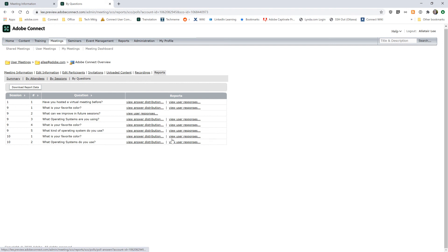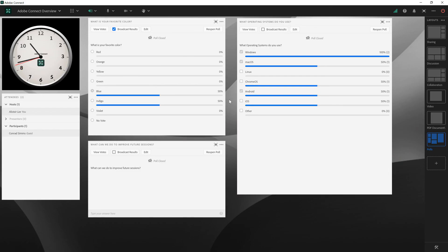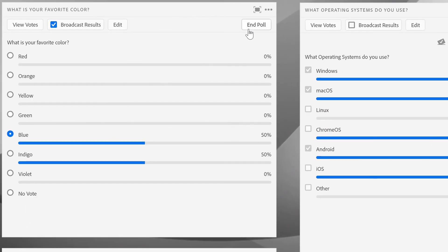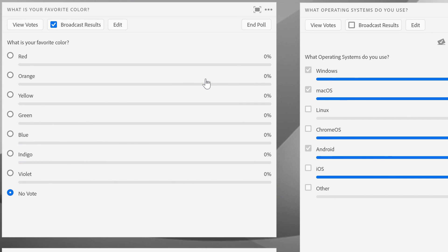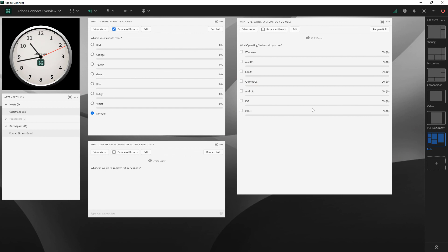That third poll didn't have any responses, so it doesn't show up until it's got some responses. But now I can view the answer distribution and view user responses for this second poll as well. The one last thing I would like to do is clear the results. These rooms are persistent and I can reuse these polls over and over again, but now that I've closed it, to reuse it I don't want the old answers showing up. To reset this, I'm going to use the pod options menu and go down to clear all answers, which will make this poll ready for my next session. That's a quick look at creating, managing, and using polls in Adobe Connect.